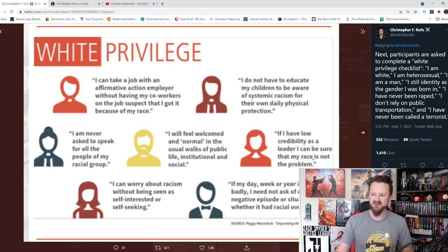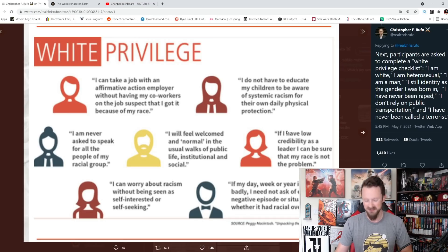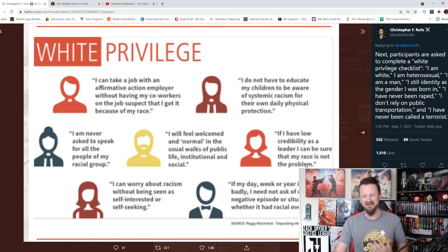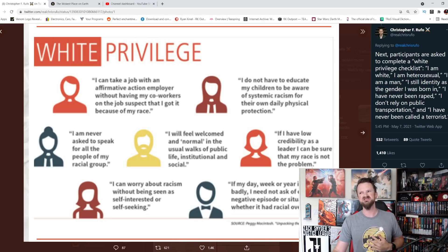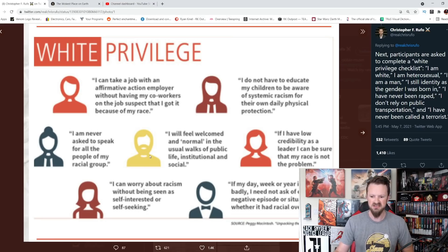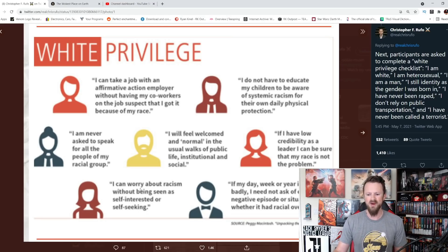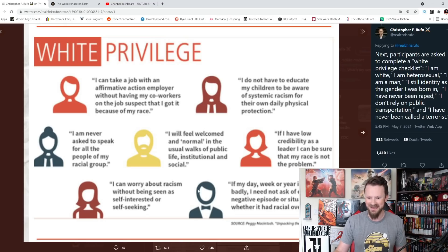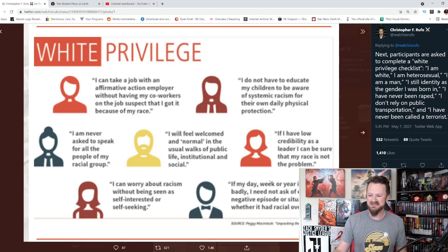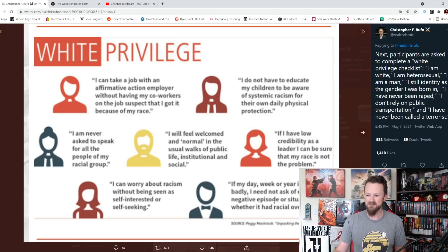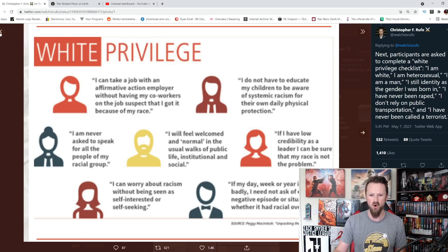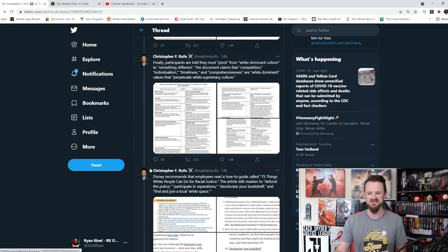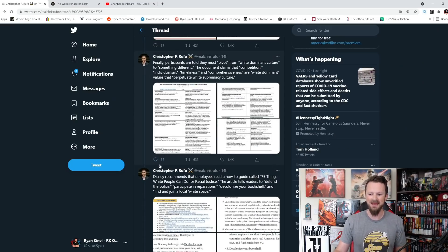So if I'm shitty at my job and no one respects me, at least I know it's not because of my skin color. It's just because I'm a piece of shit. That's white privilege. I can worry about racism without being seen as self-interested or self-seeking. If my day, week, or year is going badly, I do not need to ask each negative episode or situation whether it had racial overtones. This is fucking insane.